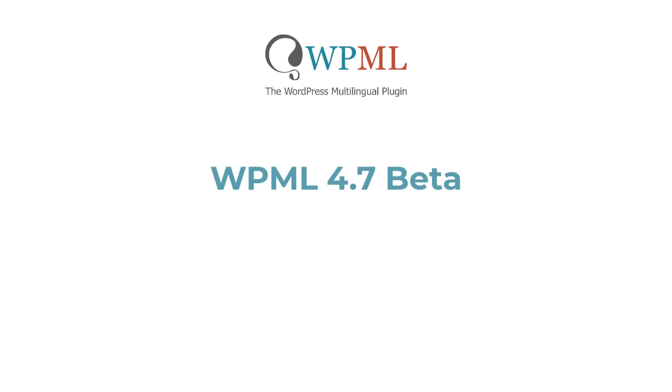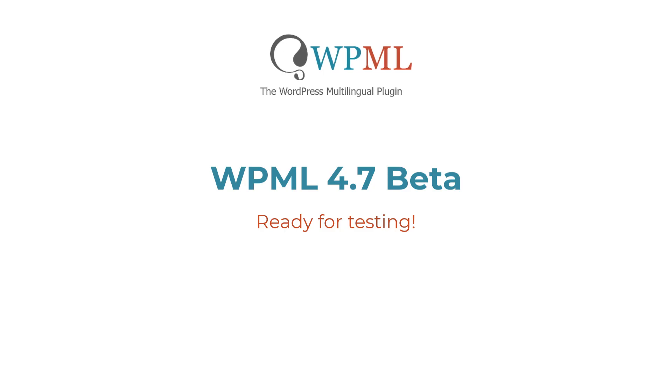Hi, let me quickly walk you through the top features and improvements in WPML 4.7 beta, and you can start testing it right away.